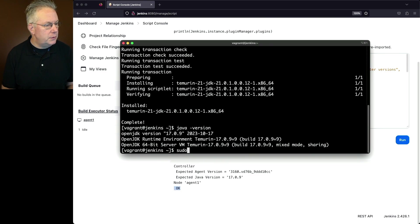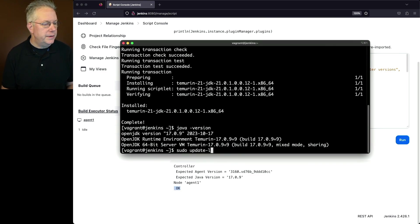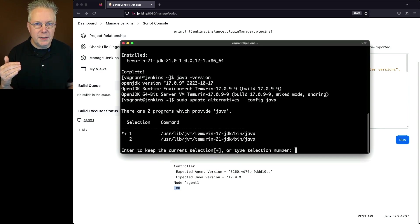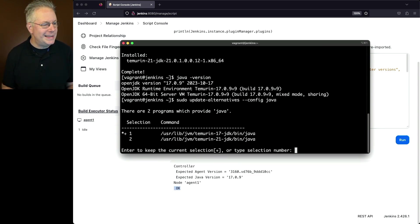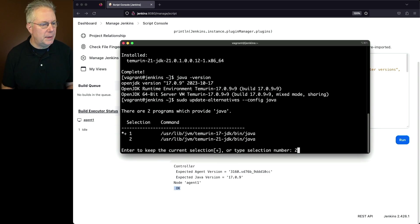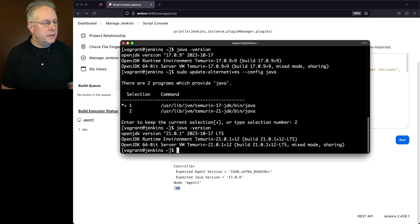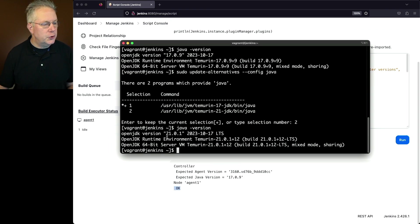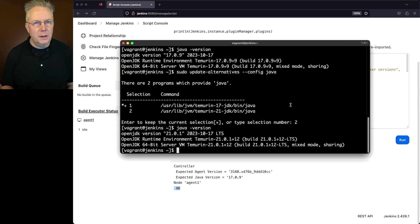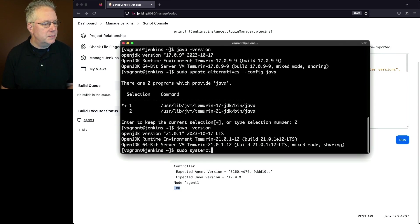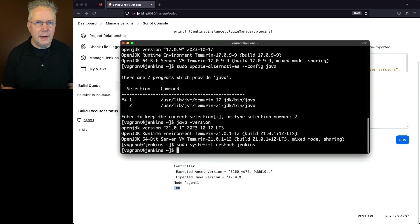So I'm going to do sudo update alternatives config java. We have two options, 17 which we can see is the default, and then 21 I'm going to go ahead and hit the number 2 so 21 becomes my default. And now if we type in java-version, what we're going to see is we now have our version 21.0.1. Let's go ahead and restart our Jenkins process. So we'll type sudo systemctl restart Jenkins.